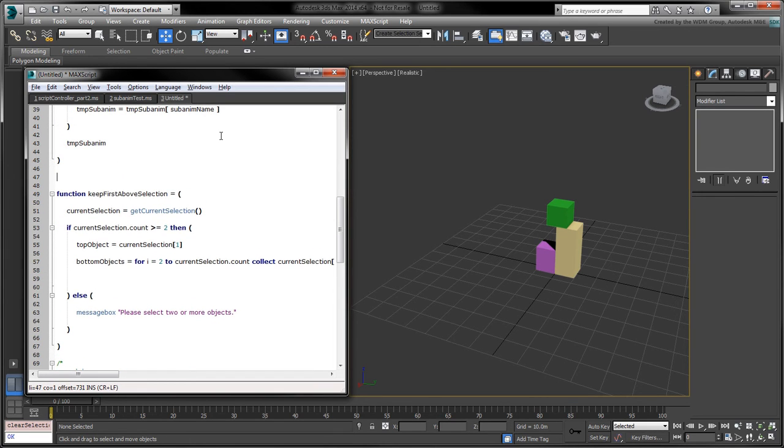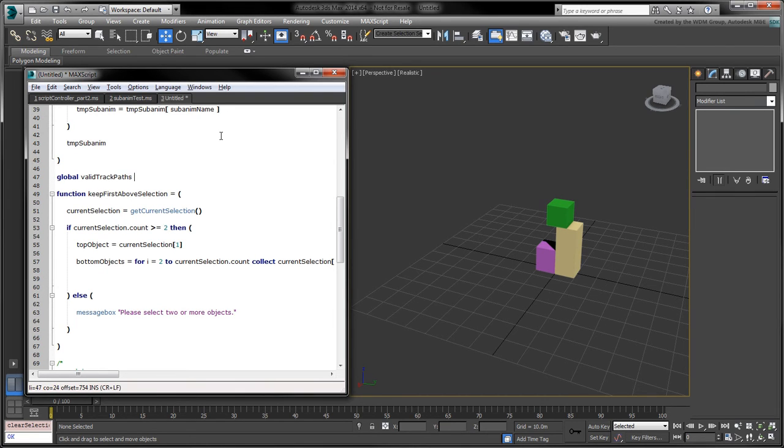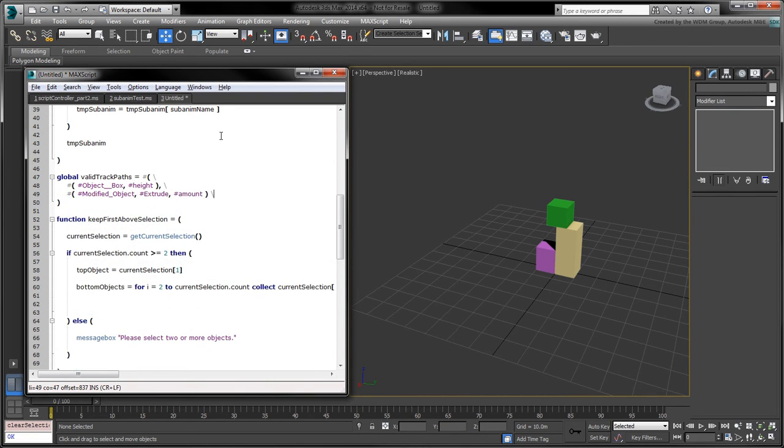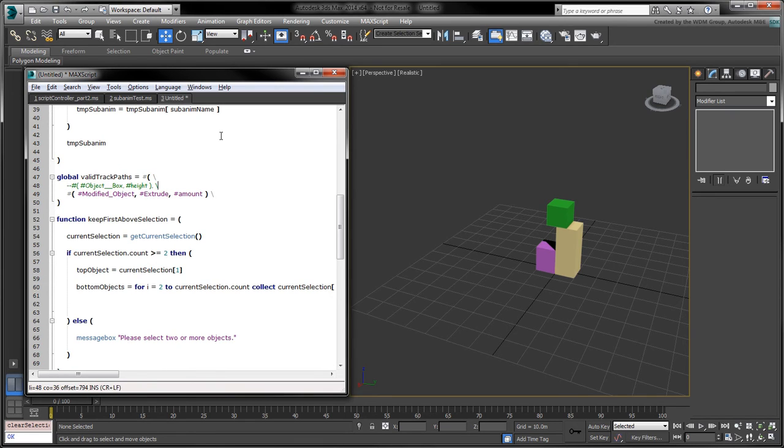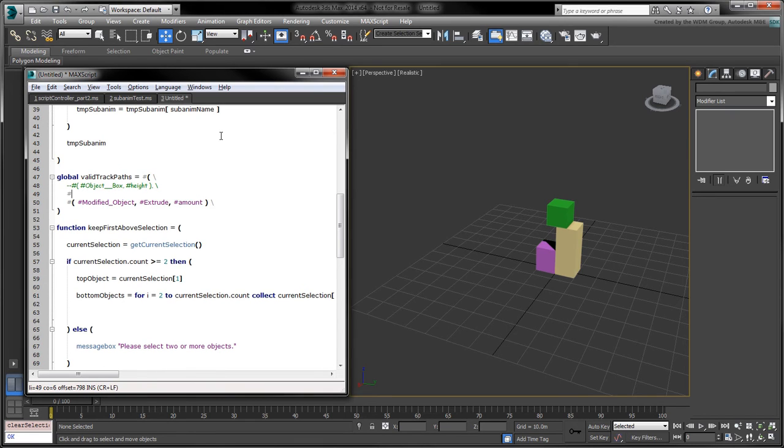Before collecting the height tracks, let's create the valid track paths global variable. This array contains all the track paths we'll attempt to use in the getNestedSubanim function. We can substitute the object box element by the number 4 which represents the default index of the object track.